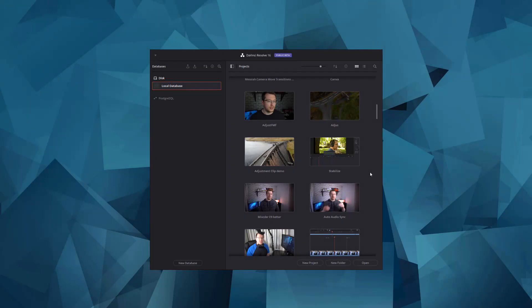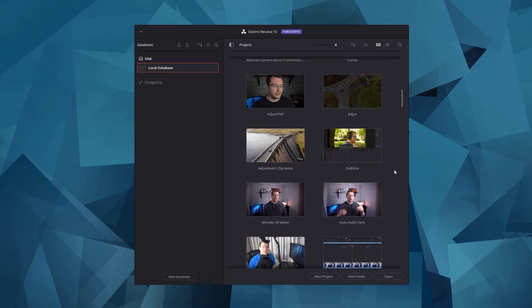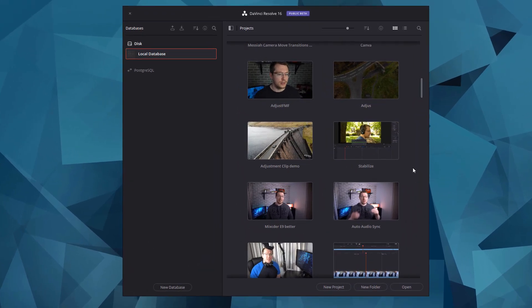Before you actually start utilizing the dynamic project switching you first need to enable it and you do so from this screen here. This is the project manager and it should be the first screen you see when you open DaVinci Resolve.